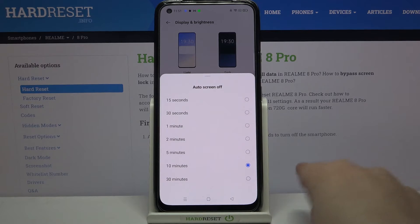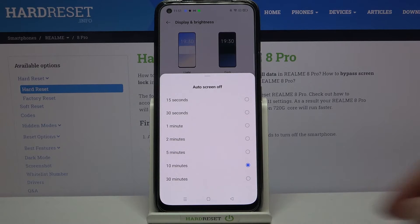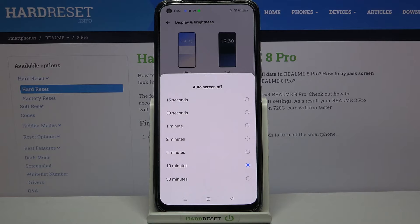Right now we've got 10 minutes applied and you can see it because this option is marked. And all you have to do in order to change it is to tap on the option you'd like to use.